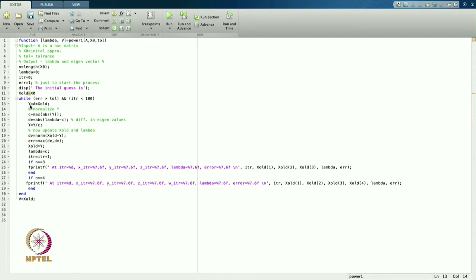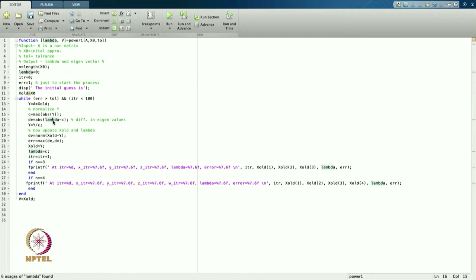Now I want to normalize vector y. I apply abs(y) to get the absolute values, then take the maximum value — because I have to choose the maximum value in magnitude — and call it c. Then I find the absolute difference between the current lambda and c, called 'de' (difference in eigenvalue).